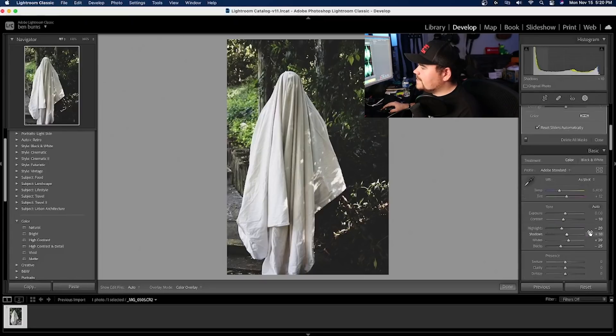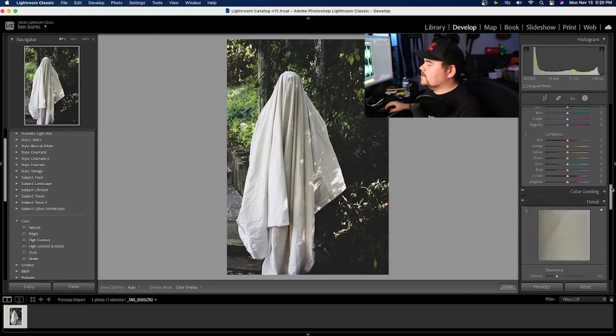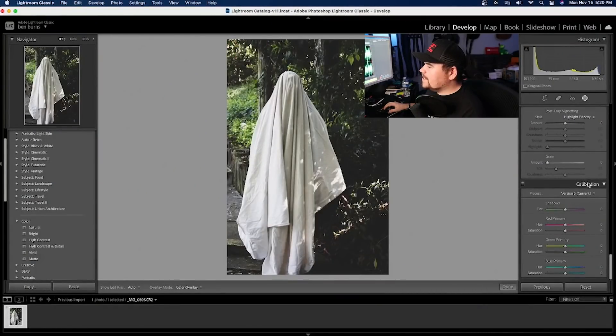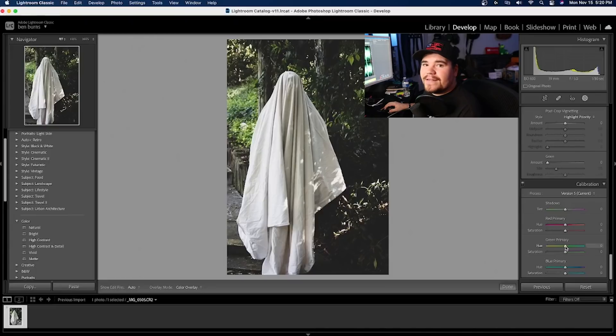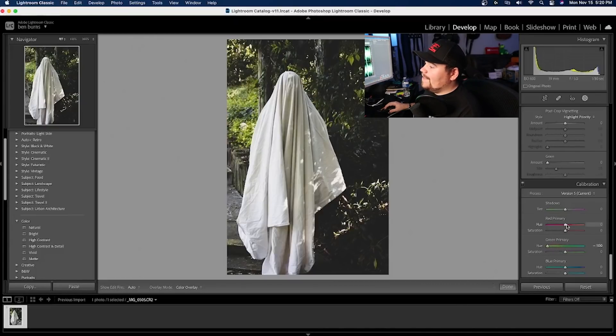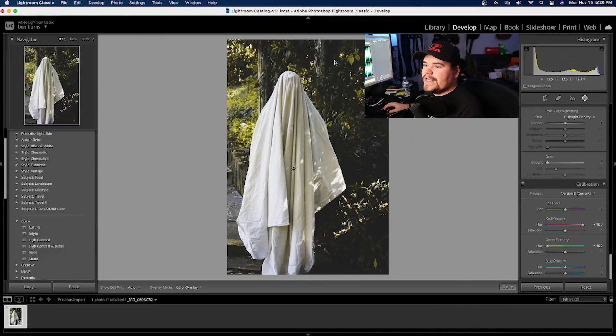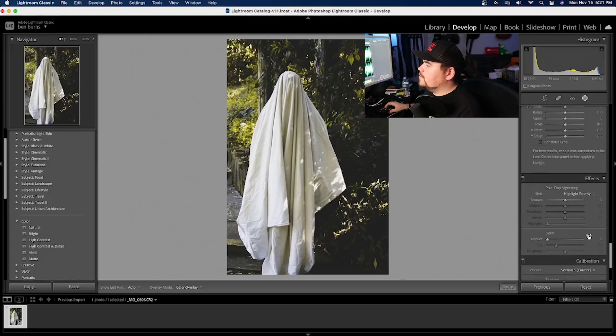Now, the next thing I'm going to do is I'm going to come all the way down to the bottom where I have the calibration. Now, a lot of people are scared of the calibration window, but you guys got to understand that you have to test out some waters every once in a while. So you're going to click on the calibration. It's going to drop down. You're going to go over here to green primary, and you're going to slide this slider all the way over. And then you're going to come over to hue and you're going to bring that hue slider all the way back. You should start to notice your greens are starting to turn a nice shade of yellow.